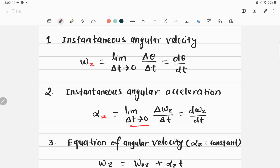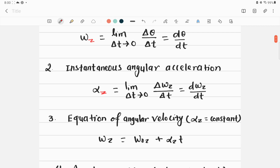This equals the instantaneous rate of change of the body's angular velocity, dω_z/dt. The third important equation is angular velocity at constant angular acceleration. Remember: this equation can be applied only if the angular acceleration is constant. Here, ω_z is the angular velocity at time t of a rigid body.